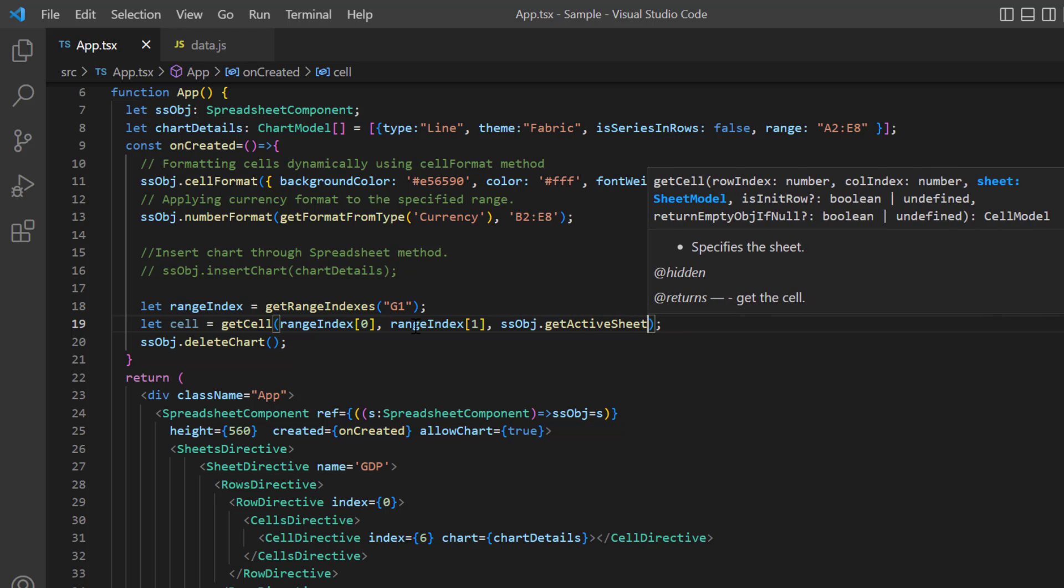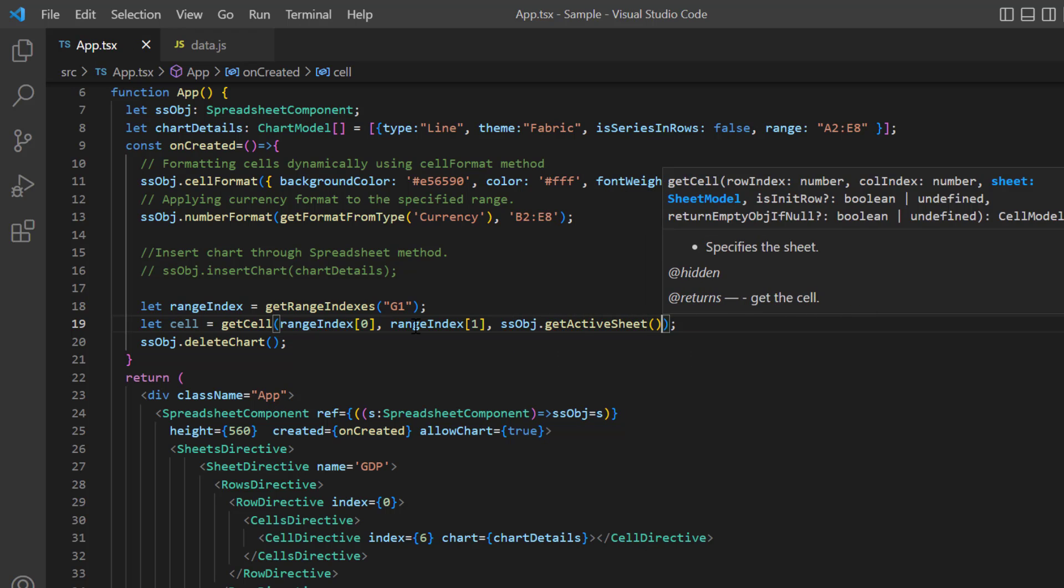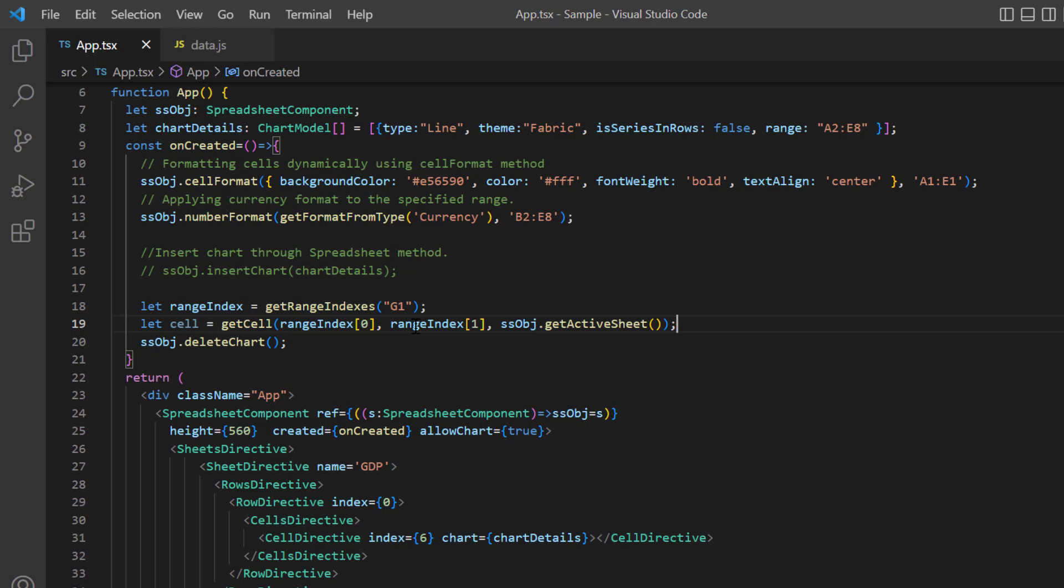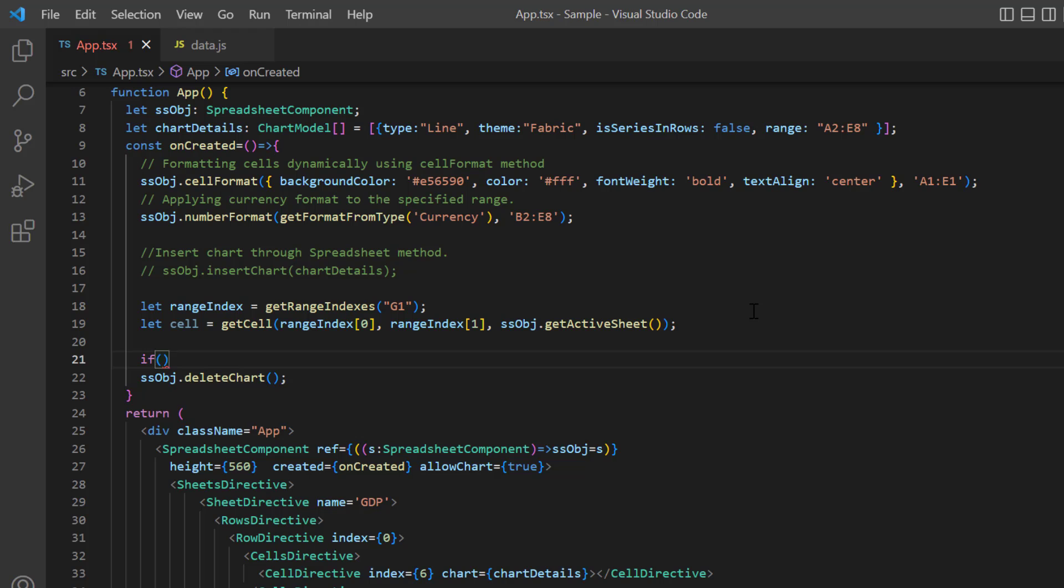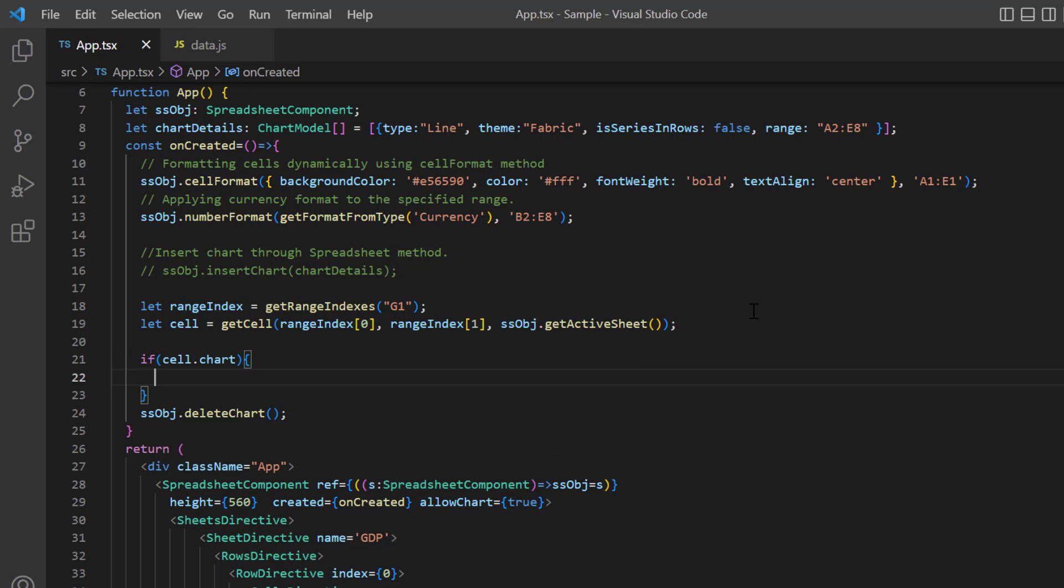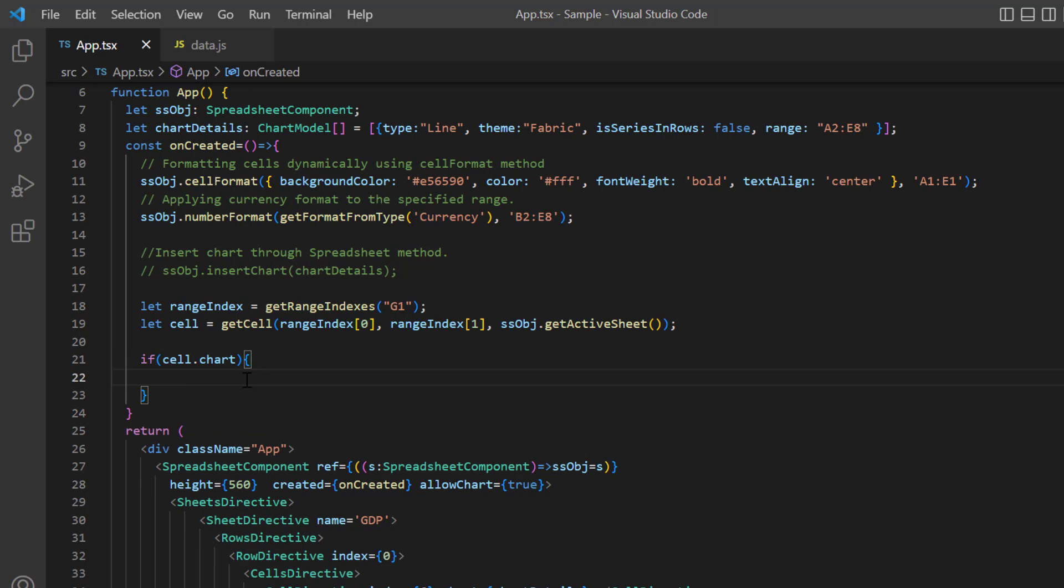Now this cell object contains details like value, styles, column span, chart, image and other details of cell G1. I write a condition to check whether this cell has a chart and then pass its ID to the delete chart method.